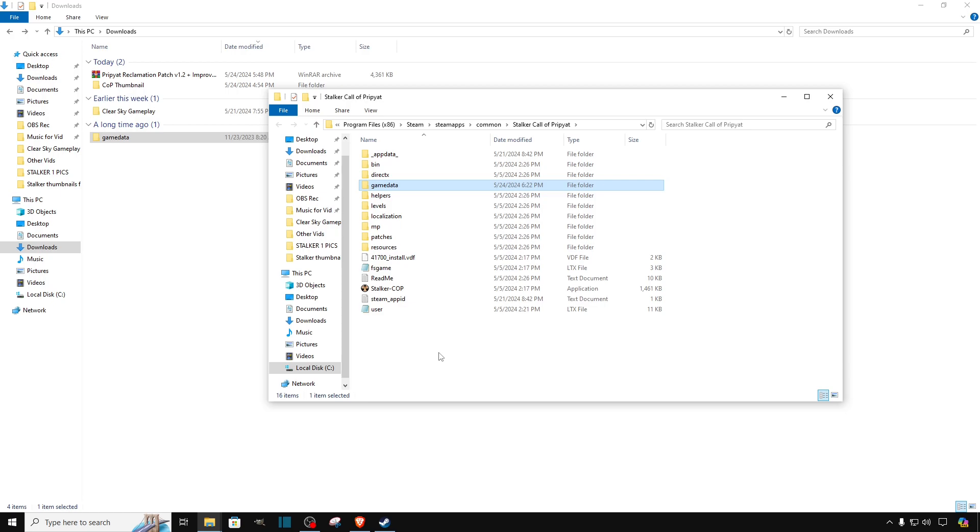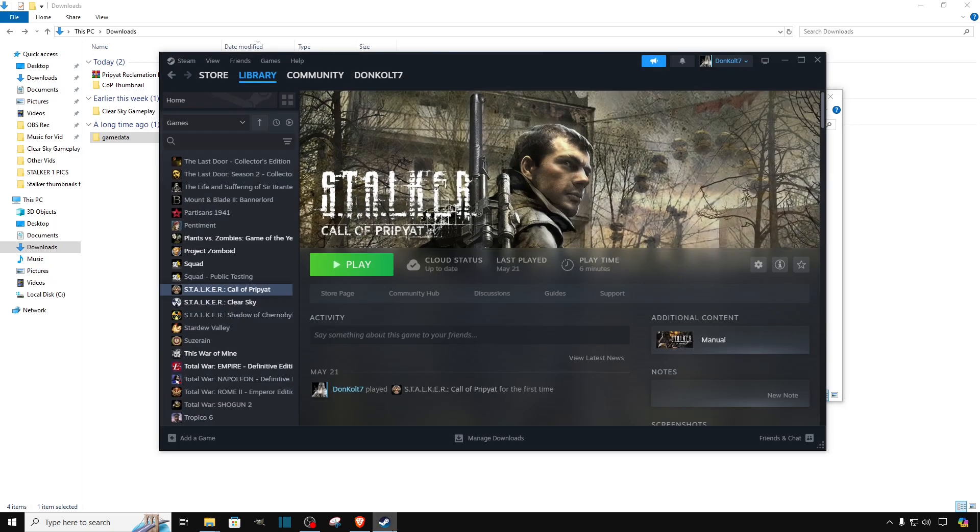And in this one we don't have to include the true or false guys. So it's awesome. We don't have to do that. So you guys can see we are going to open Call of Pripyat.